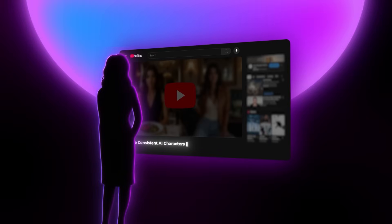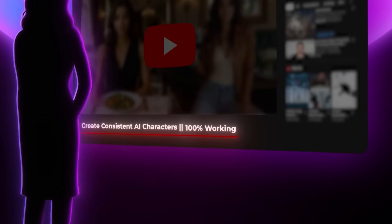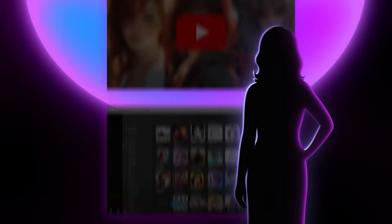I know what you're thinking — another AI tutorial that promises consistent characters but totally doesn't deliver, right? I've been there. I've watched literally dozens of these videos and they all show the same basic prompting techniques that barely work. It's honestly so frustrating.